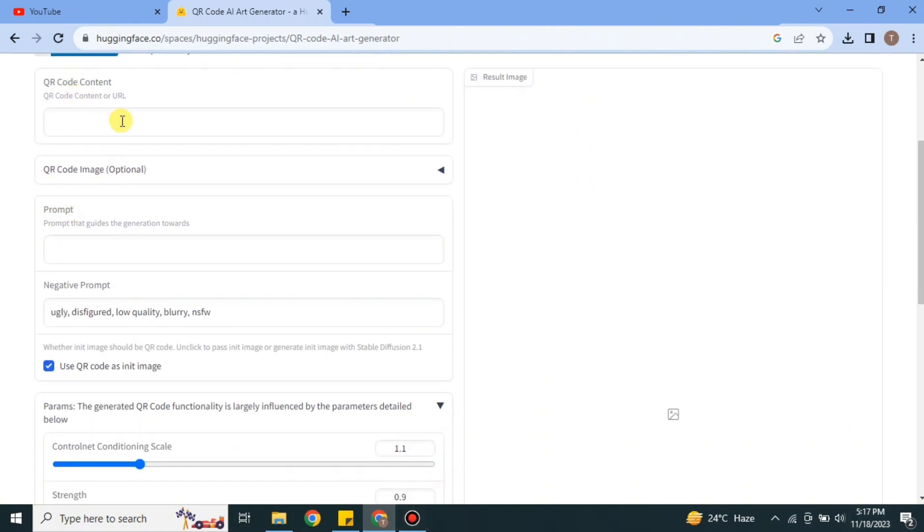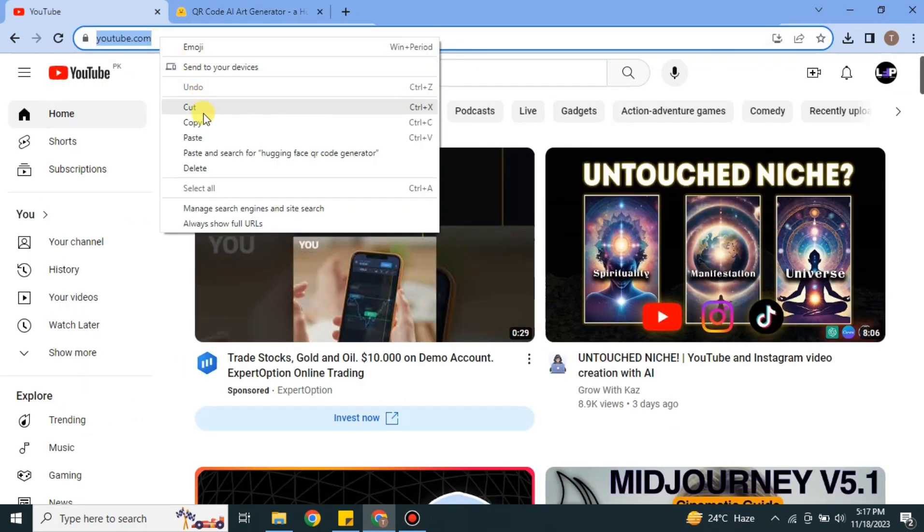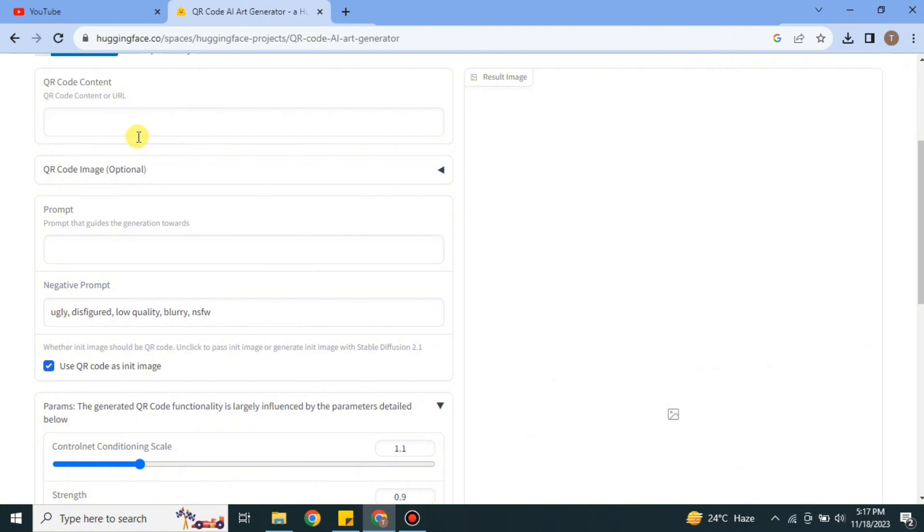Then you will land onto this page. Here it says QR code AI generator. Here we can create QR codes with AI. You have to add the link of a website for which you are creating the QR code. I'm going to paste the link of YouTube, so I'm copying the YouTube link and then we'll paste it here to create its QR code.